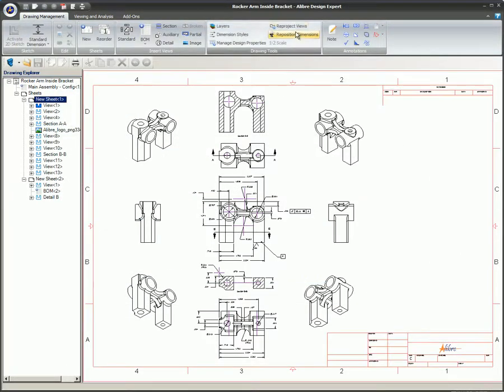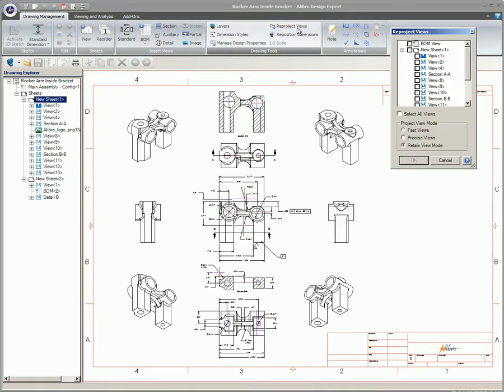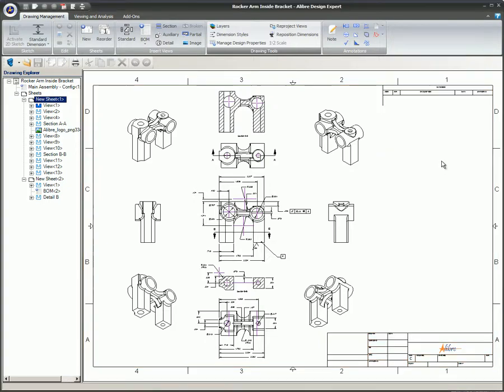For the highest quality print, ensure all your views have been converted to precise views if you used fast view mode in any of your drawings you will be printing.